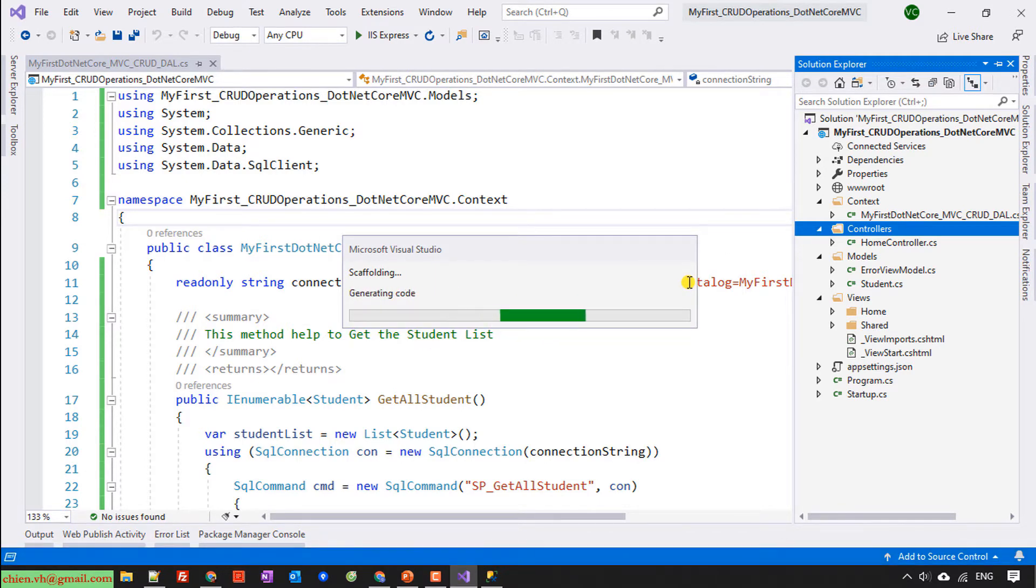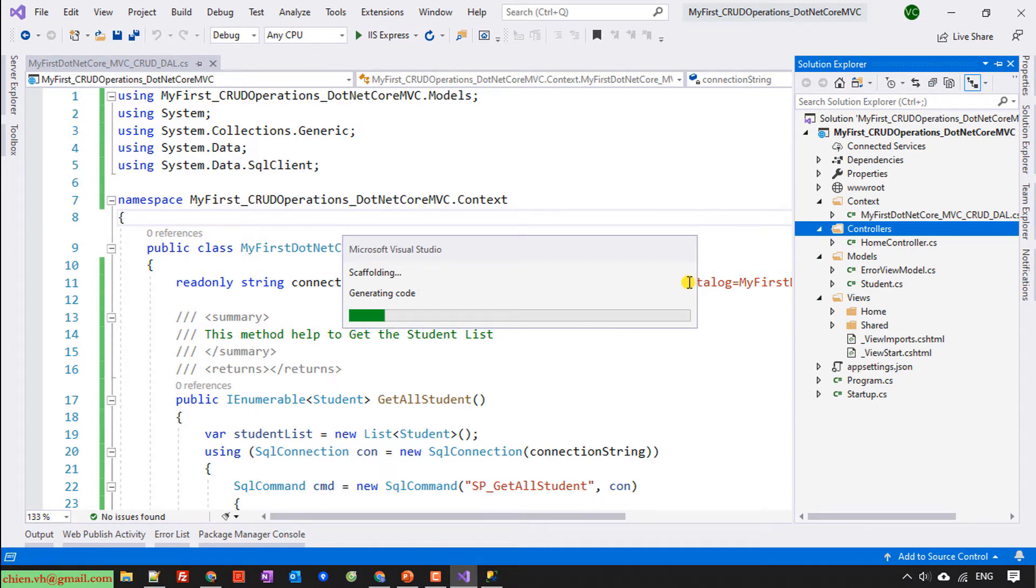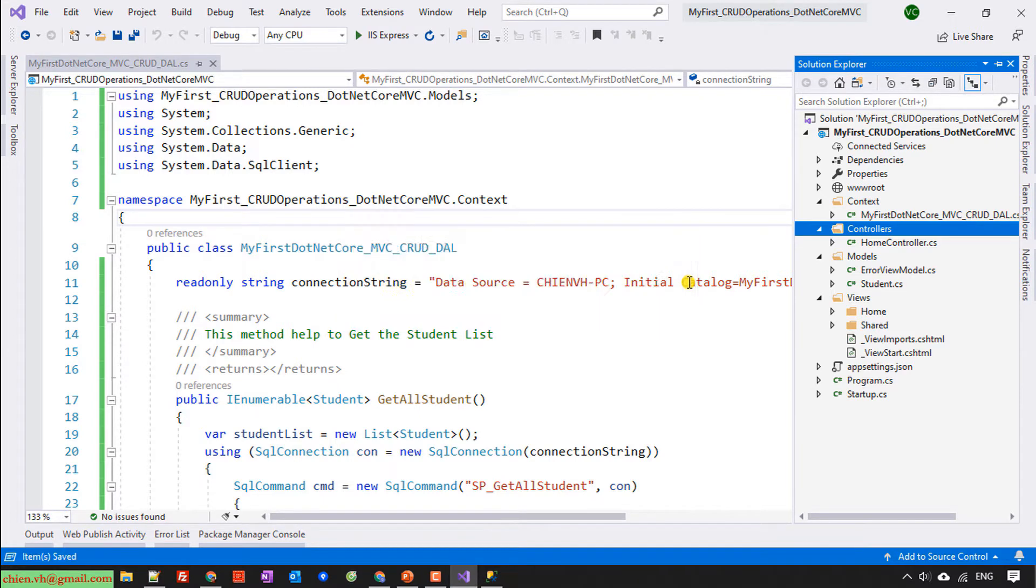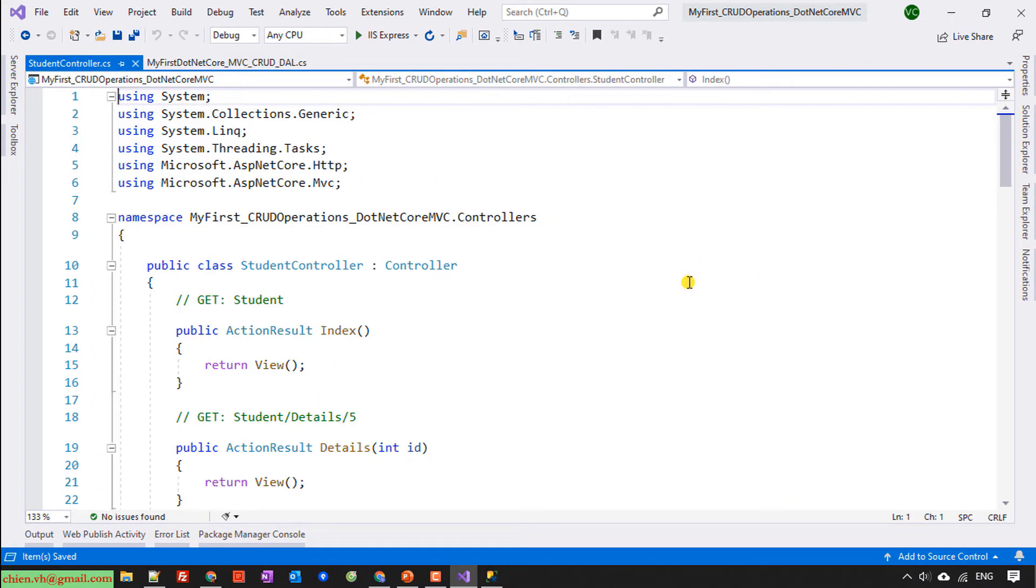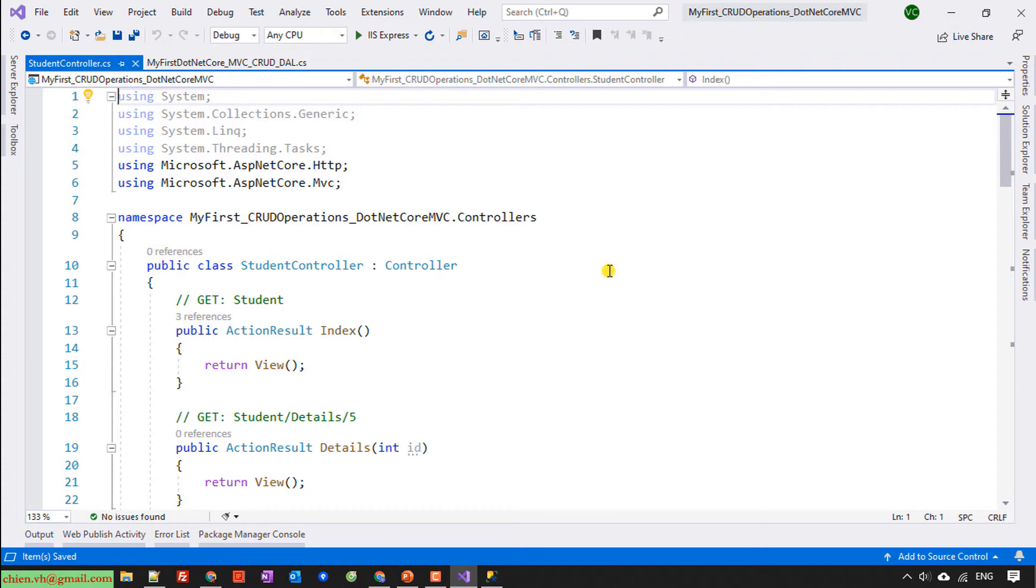It will automatically install some necessary libraries from the Nuget into our project. You see it will automatically generate some of the actions here for us,